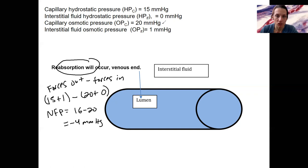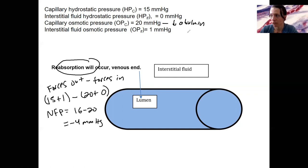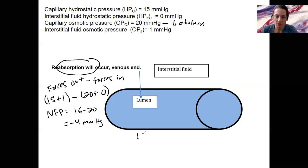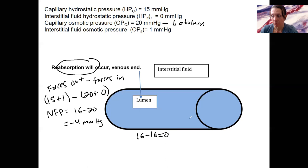Capillary osmotic pressure — if you decrease albumin, let's say maybe now that's 16 instead of 20. What's that going to do? If it's 16 minus 16, it's 0. We're not going to have reabsorption occur where we need to. We're decreasing the osmotic pressure drive in the capillary by not having enough serum albumin in there. And this is a problem.